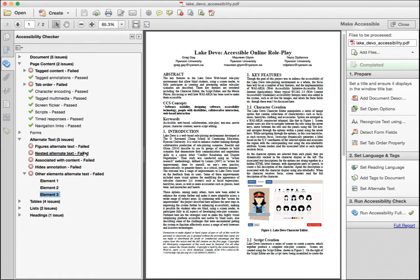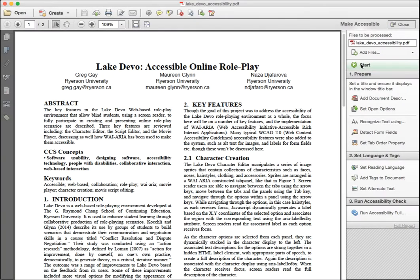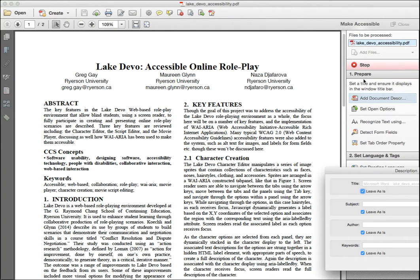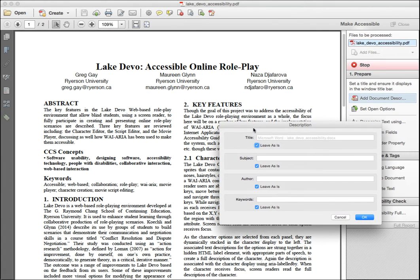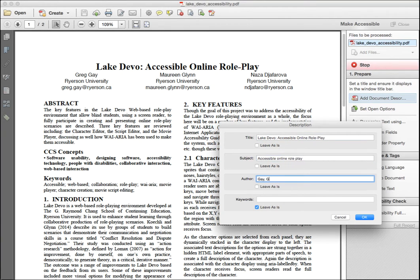Step eight is to run Acrobat Pro's make accessible utility to fix the issues. Going back to the accessibility panel on the right, click on start to begin the process. The first dialog will ask for various metadata. Be sure the title is accurate or adjust it. Fill in the subject, author, and keywords if needed, then click OK.